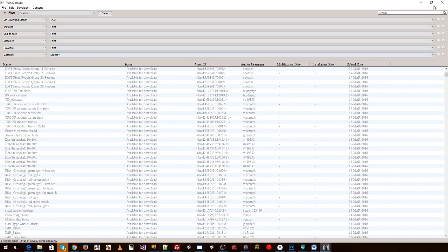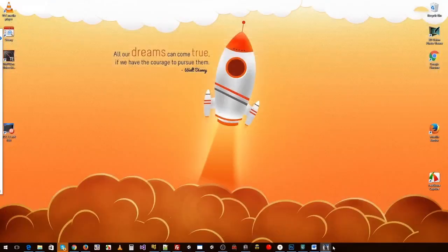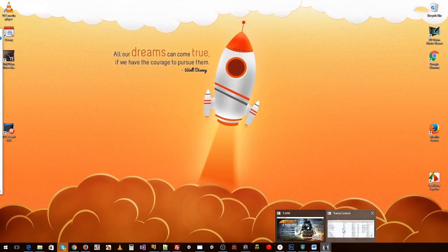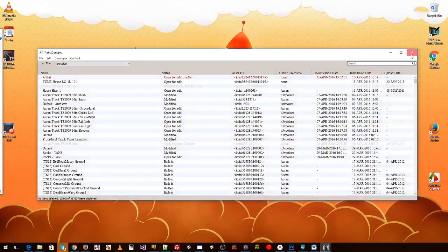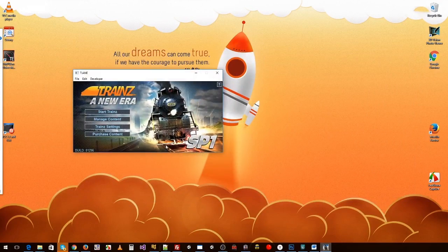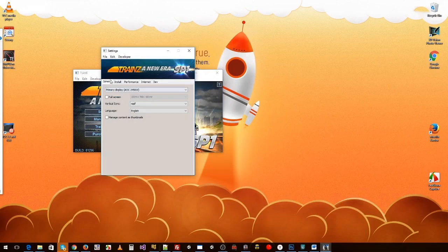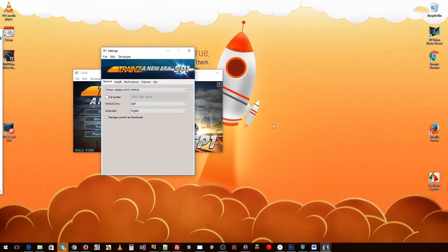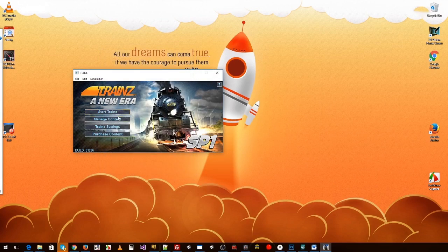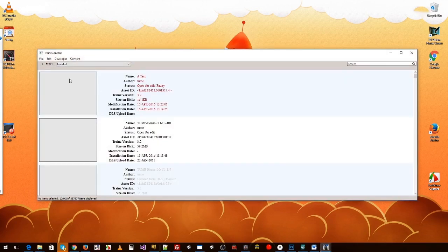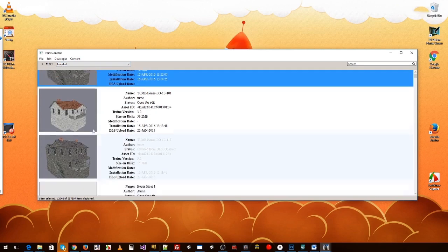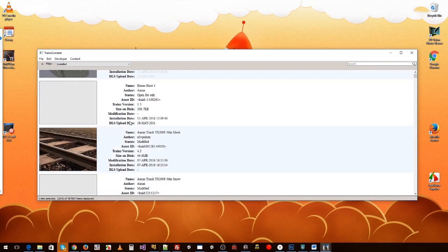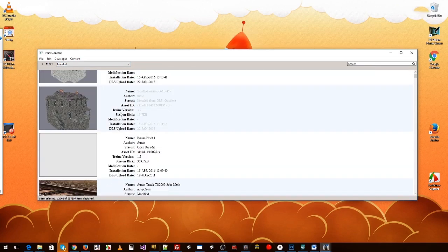But the other thing is you can get the thumbnails as well. If we close these ones down, we go into Trains settings and under general you'll find manage content as thumbnails. We'll take that and then we load up manage content again.